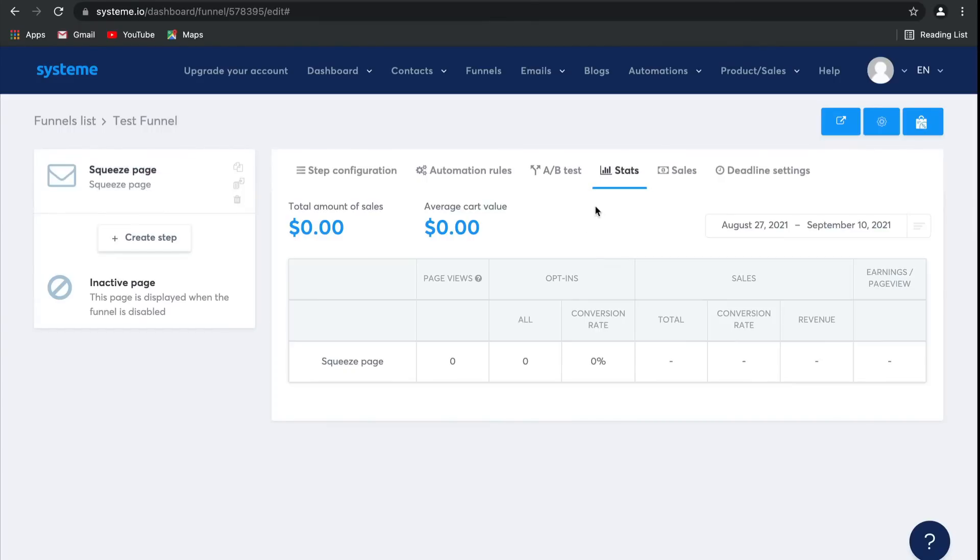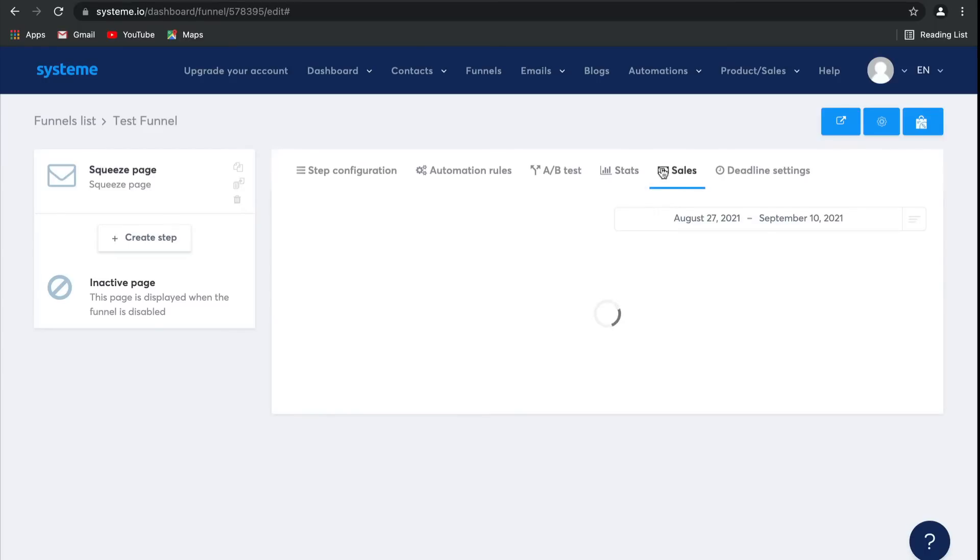Stats gives you detailed statistics on all of the pages in your funnel, including page views, the opt-in conversion rate, as well as the conversion rate for your sales and revenue. Sales does the same, but it focuses just on how many products have been sold.